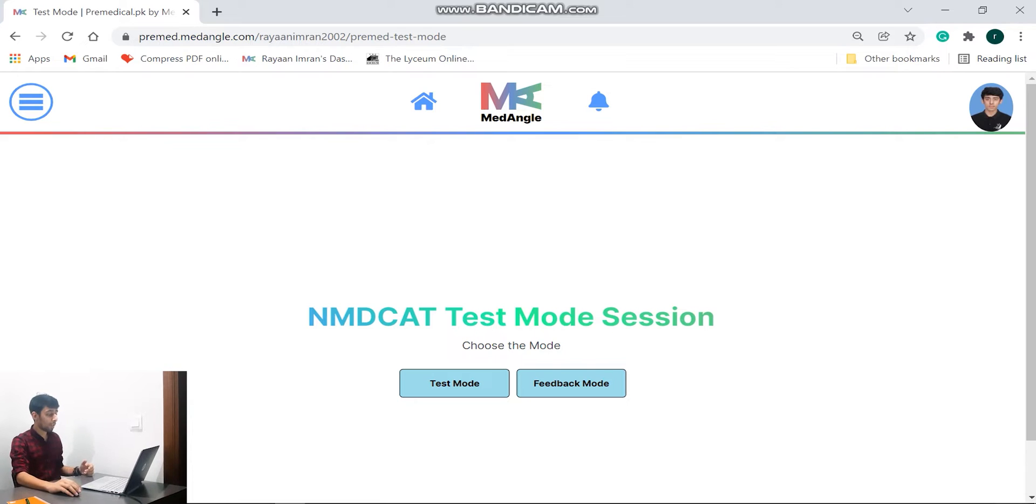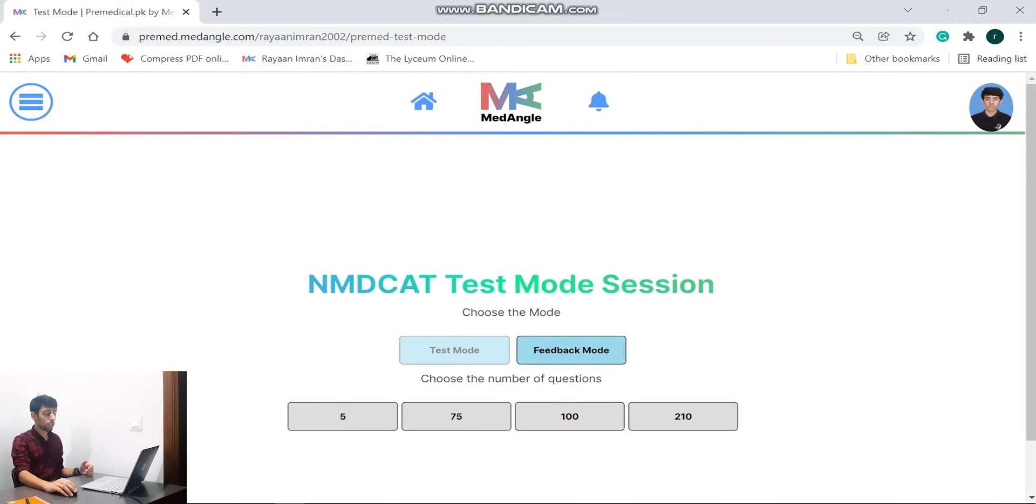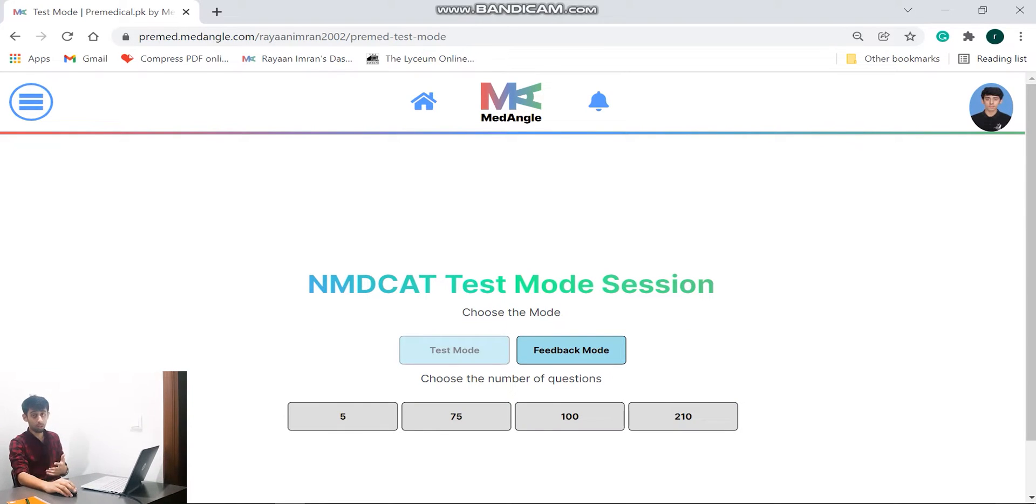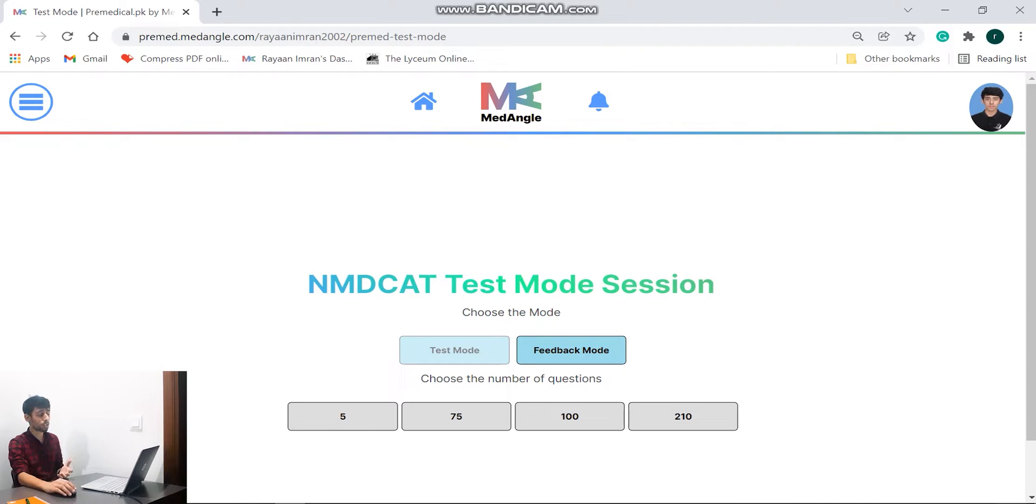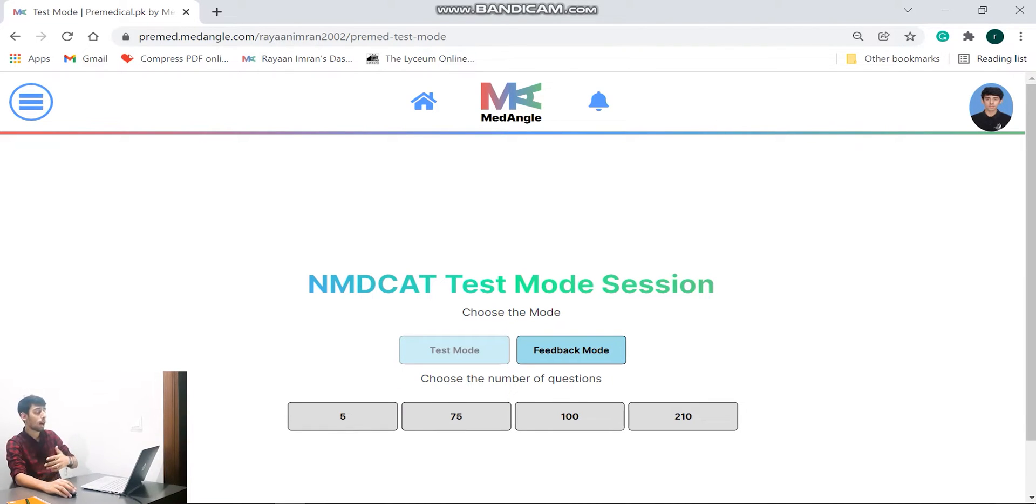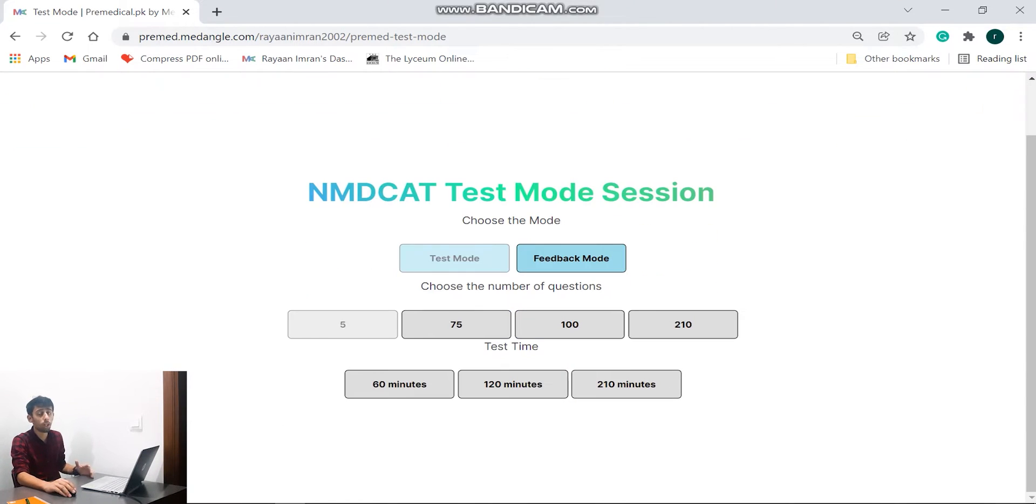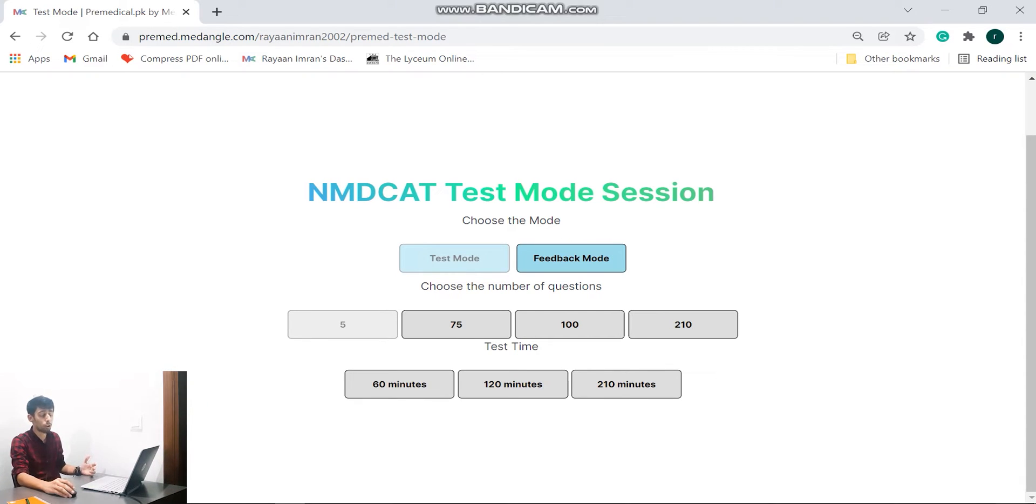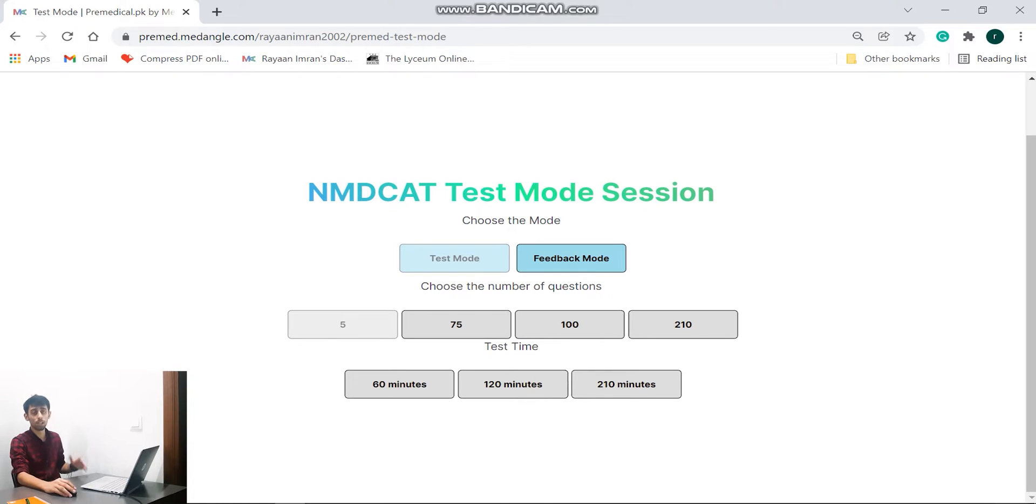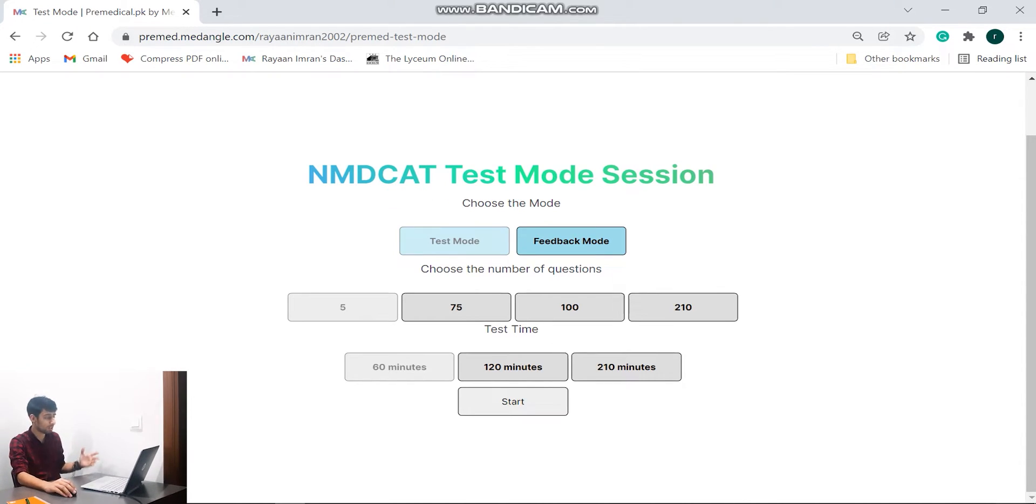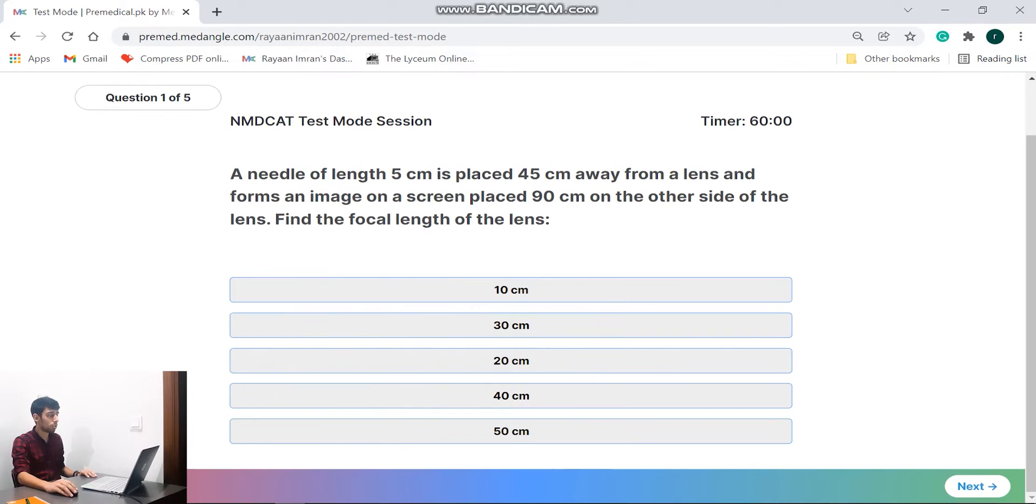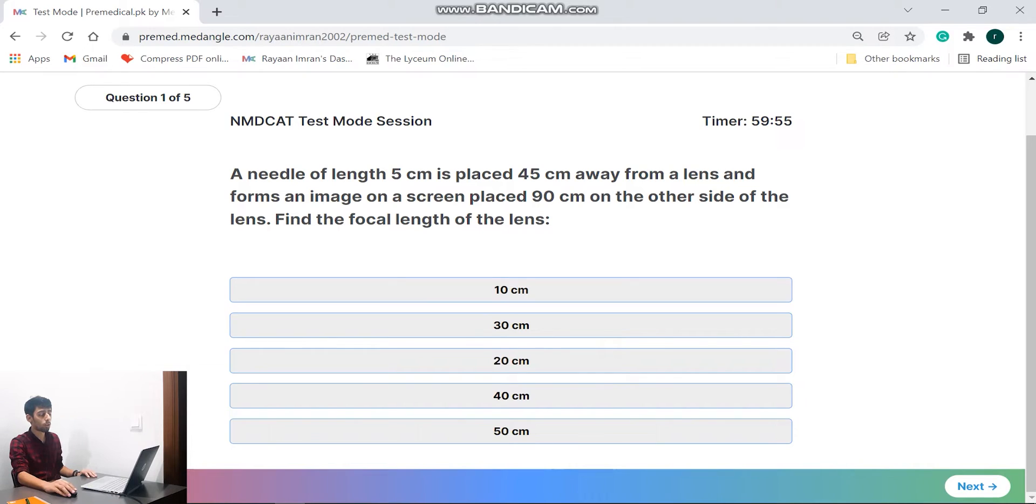Now if I go on to the test mode, you can choose the number of questions you want to solve. Ideally you would want to solve 210 questions because that is how the syllabus is, but for explanation purposes I'll just go for five. And then you have the test time. Now you can choose what time you need to give. Ideally again, 210 minutes for 210 questions would be the right thing to do, but of course for the sake of this video I'll choose the least amount of time, 60 minutes, and I'll go ahead.